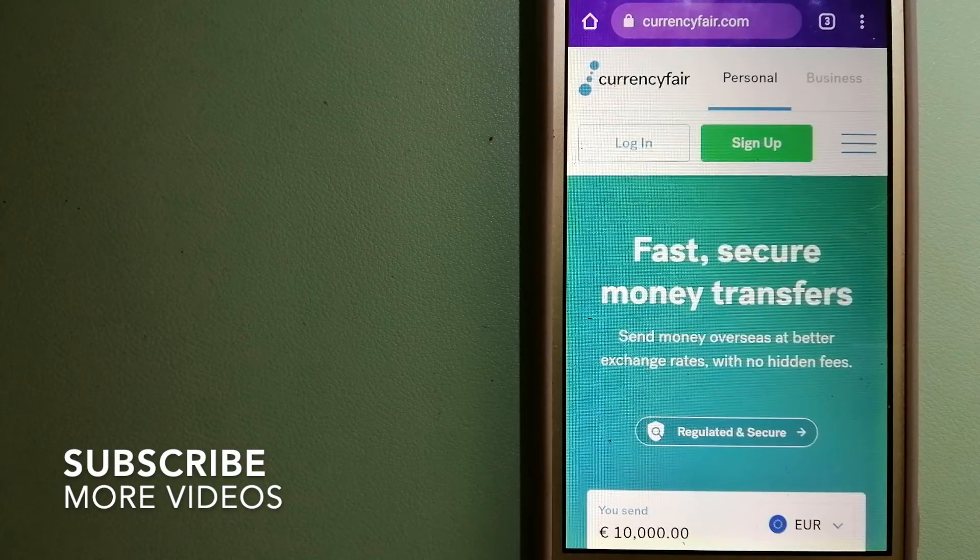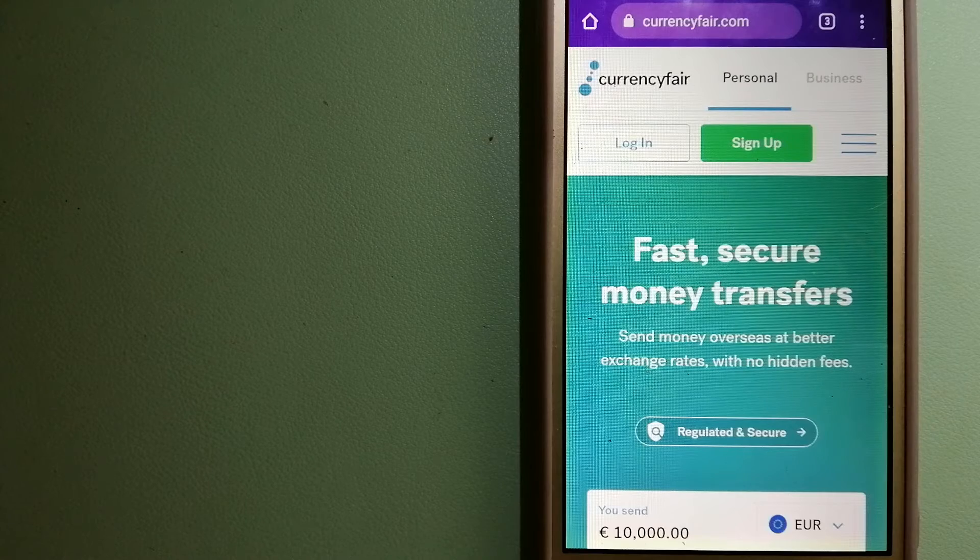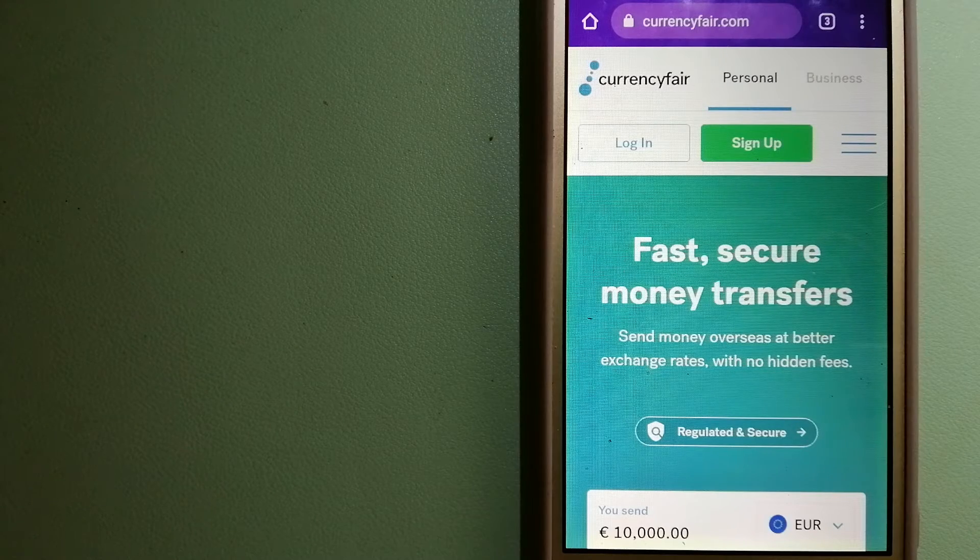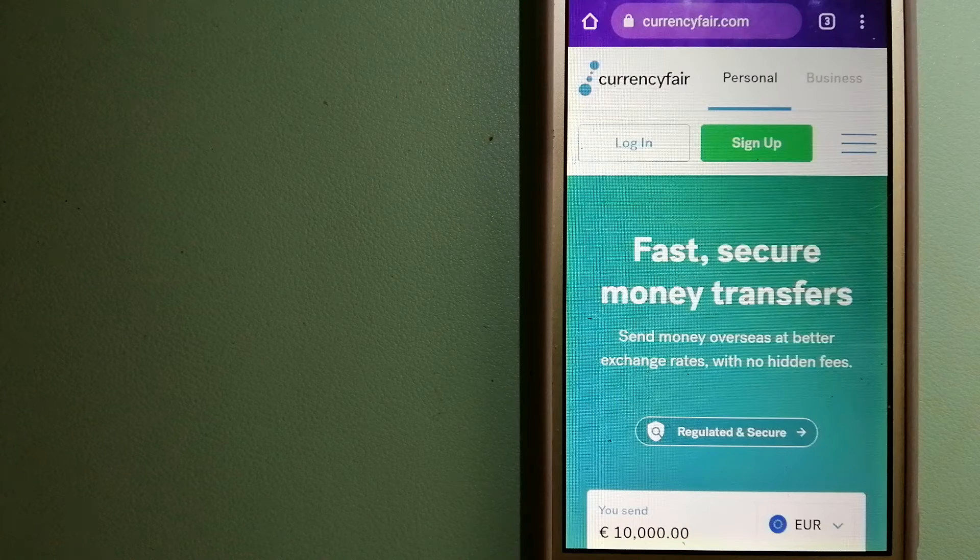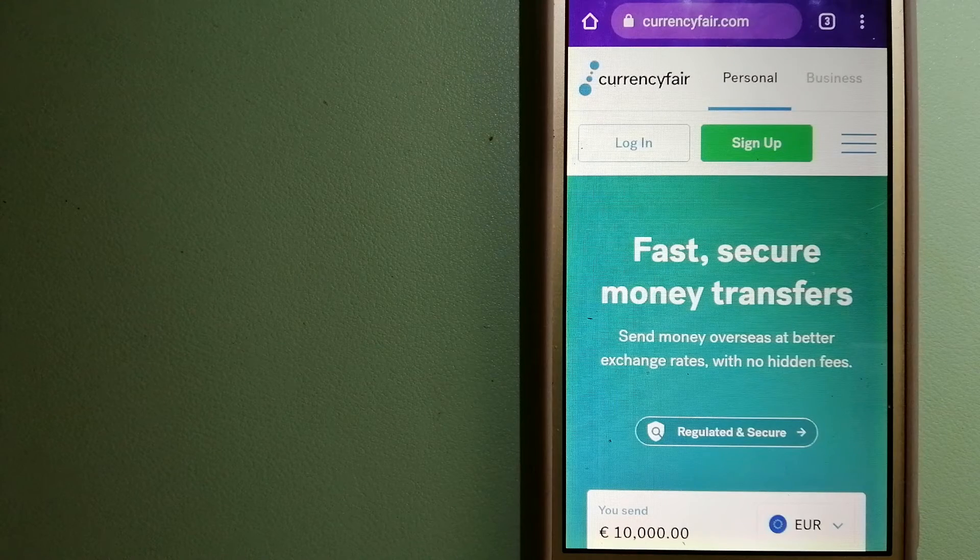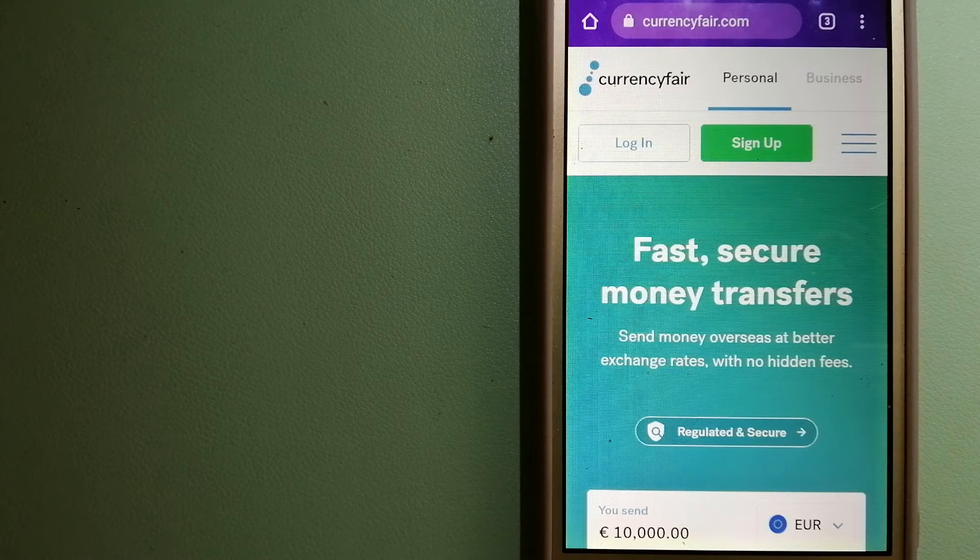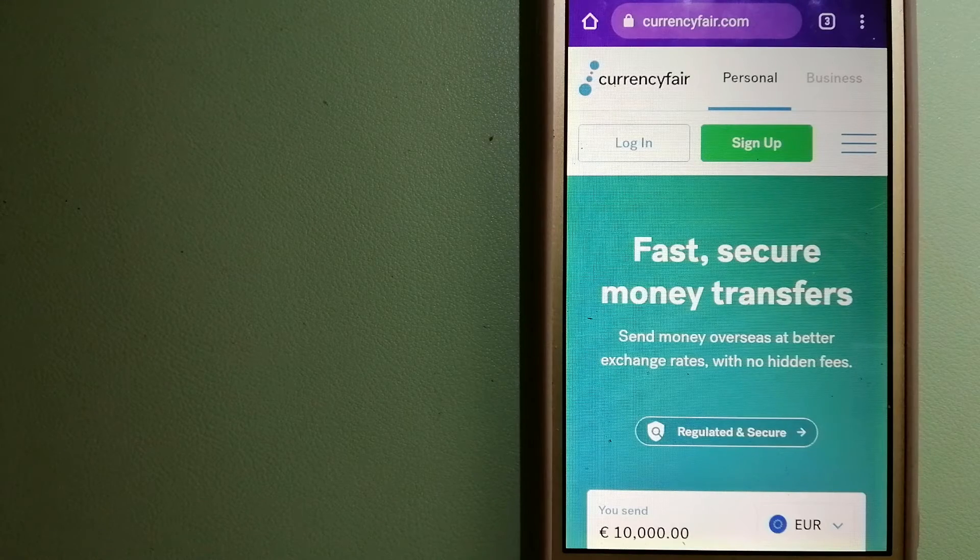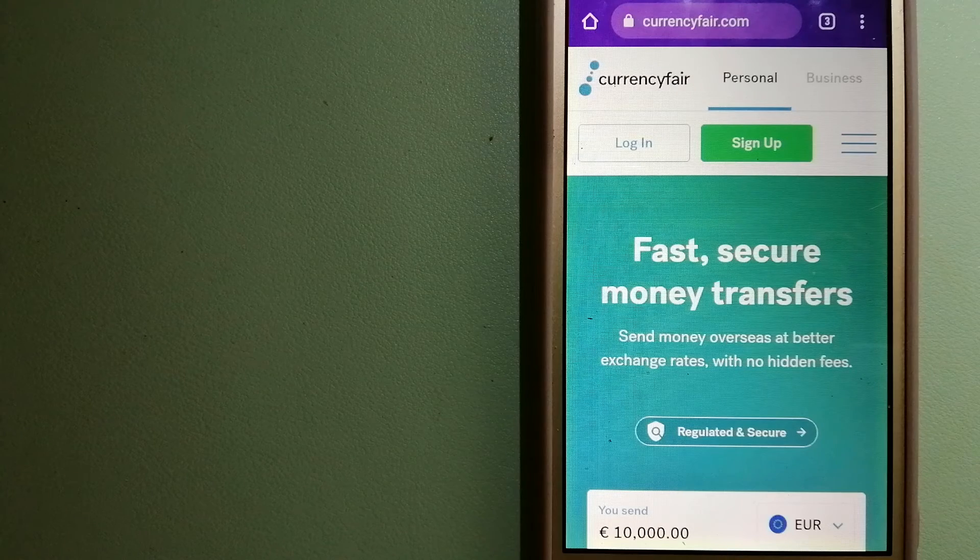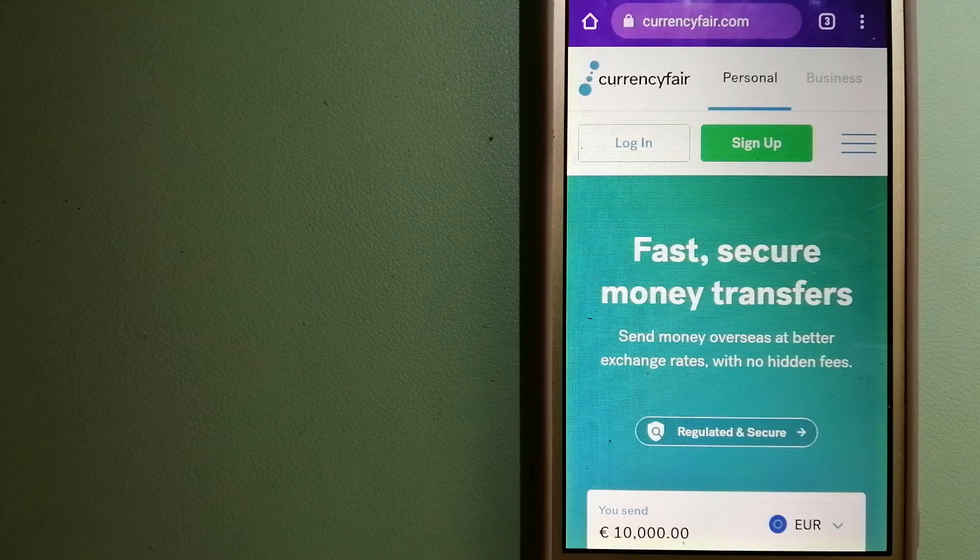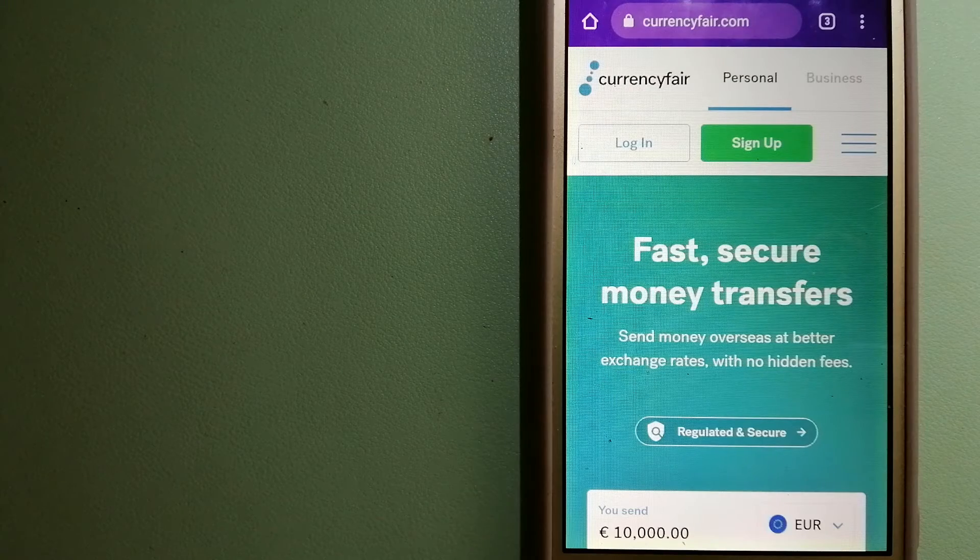Our first option is CurrencyFair. This is a P2P online marketplace that allows individuals and businesses to exchange currencies and send funds to bank accounts worldwide. It uses a unique person-to-person online marketplace to facilitate currency exchange between users in a simple and anonymous fashion. And for more information on CurrencyFair, just check the video description.